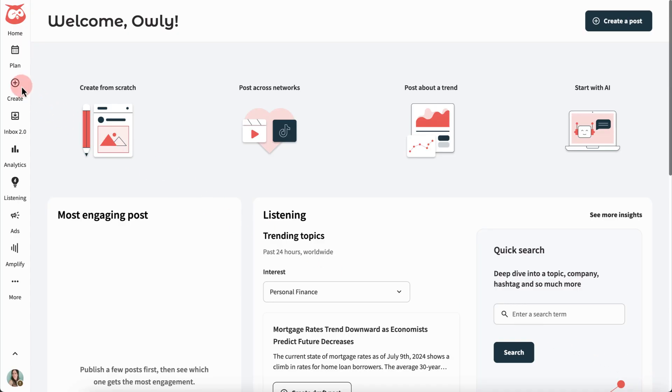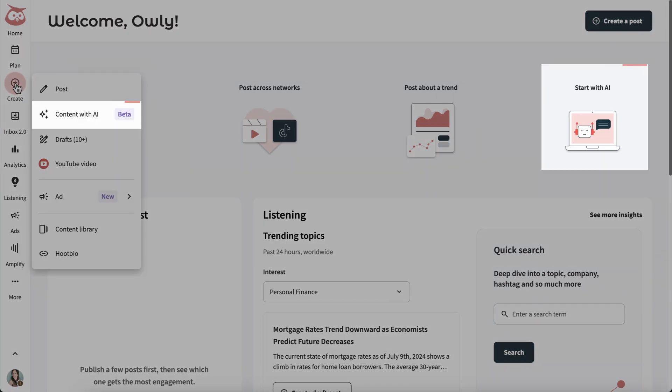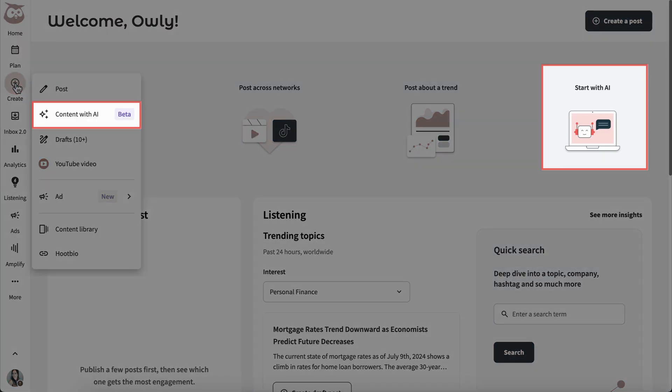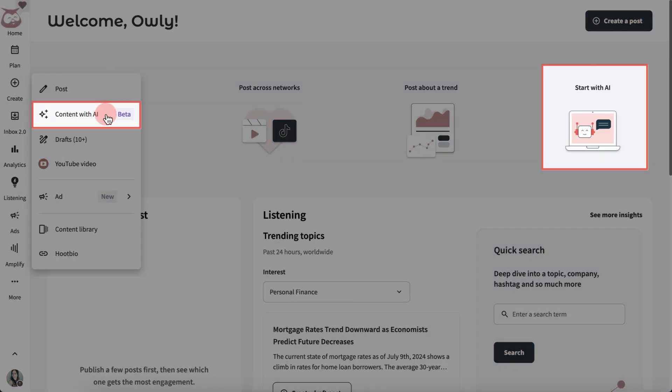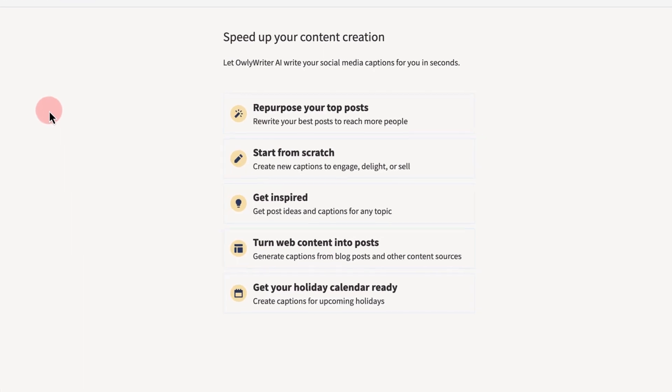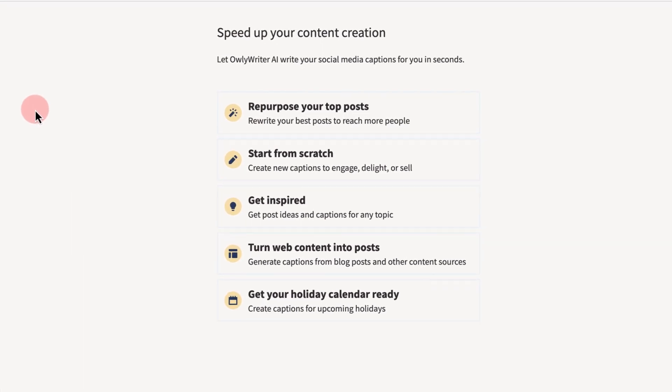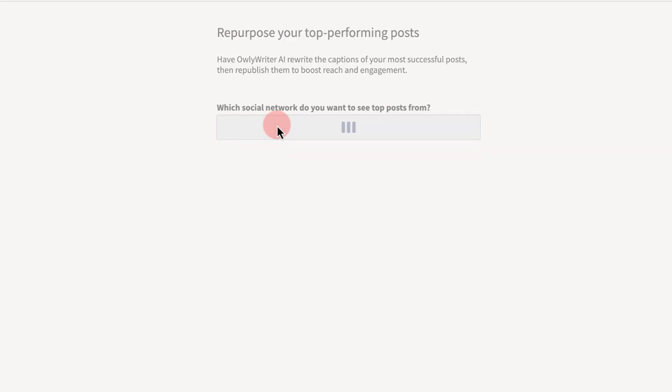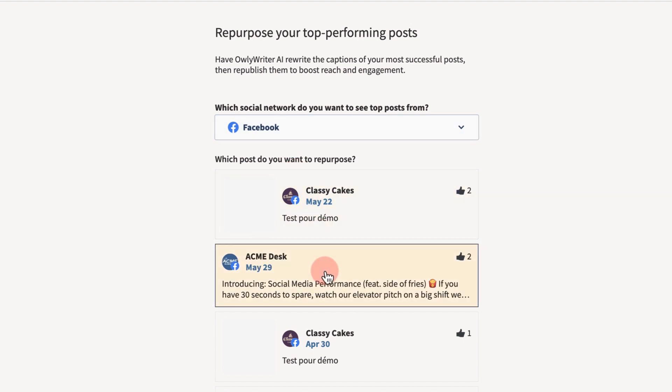Finally, head back to create or the homepage to access Owlywriter AI's full suite of handy content creation tools. If you want to reach more people with high-performing tried-and-true content, use Repurpose Your Top Post.